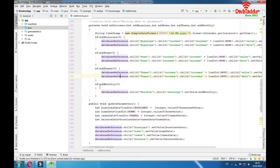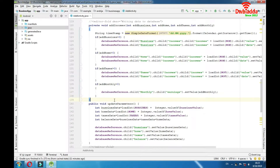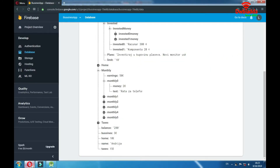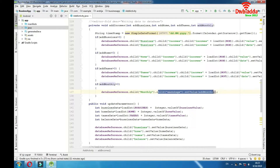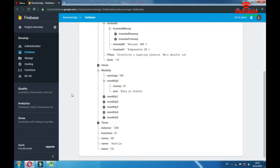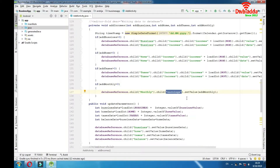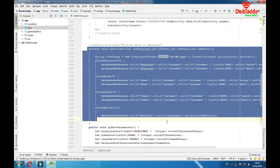Now for monthly it's something different. We're positioning ourselves at the child 'monthly', then going to 'earnings', and setting the value to this integer. So we go there and change this volume. That would be it about this addIncomes function.